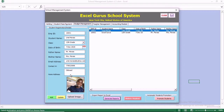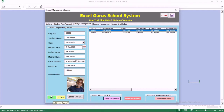In the student management, you can add a new student. You can include the picture of that student and you can also update existing students.